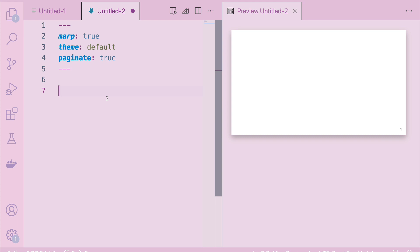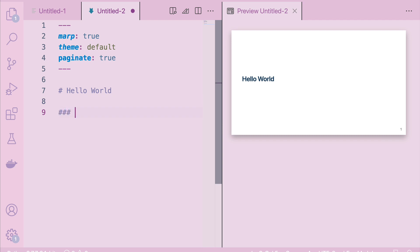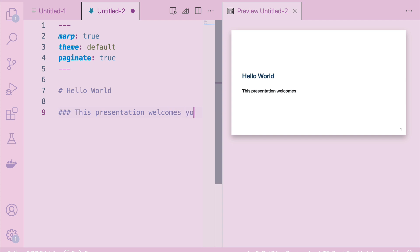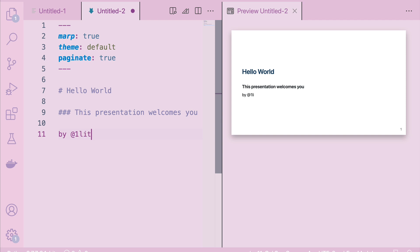Now having set some default options and basic configurations at the top, let's get started with making the actual presentation. Let's say this presentation is about making a presentation itself. I'm going to say 'Hello World,' and I'm going to say 'this presentation welcomes you,' and finally 'by One Little Coder.'